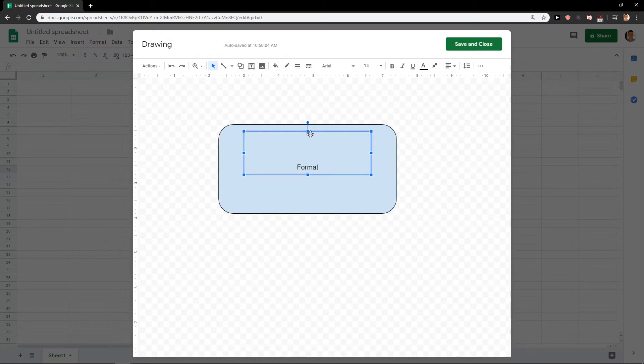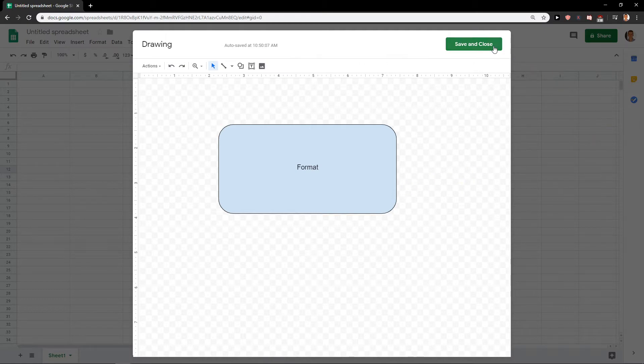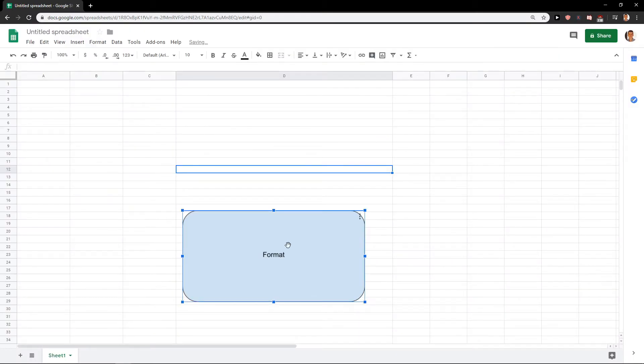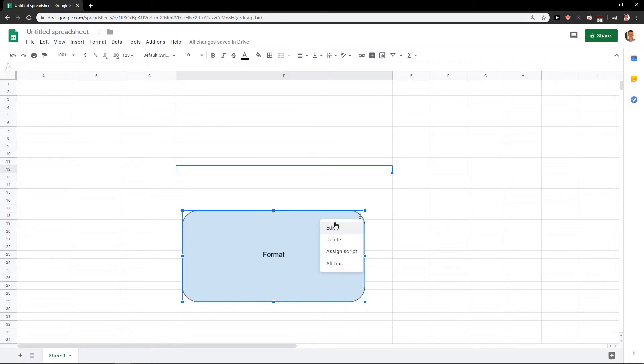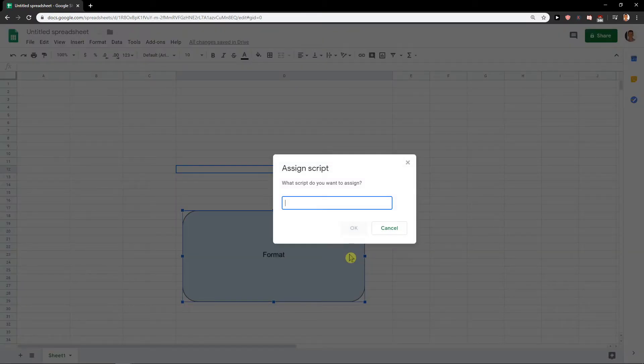And let's just paste it here. Save and Close. Here I got it, and you will have those three signs. Now what you want to do is just click Assign Script.